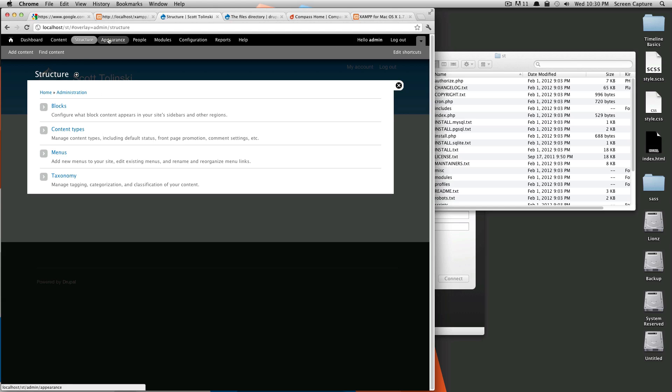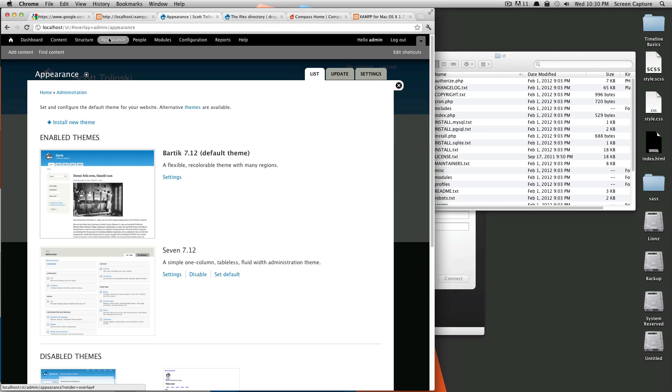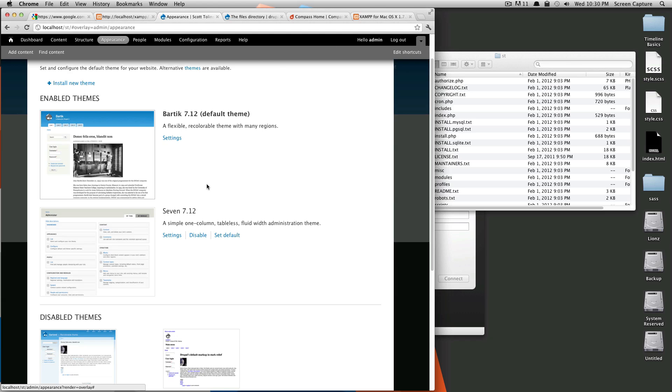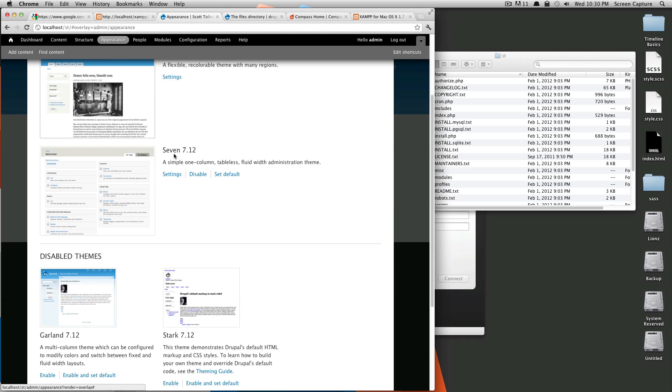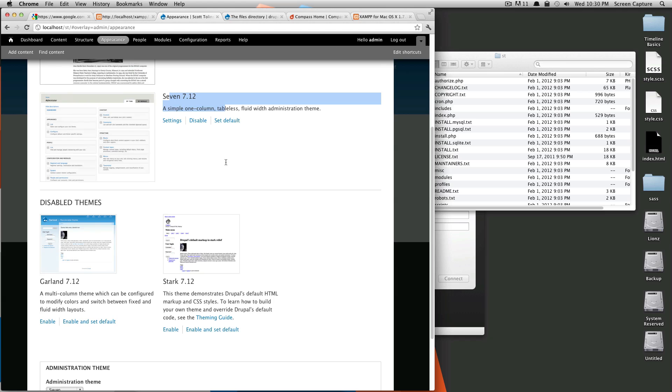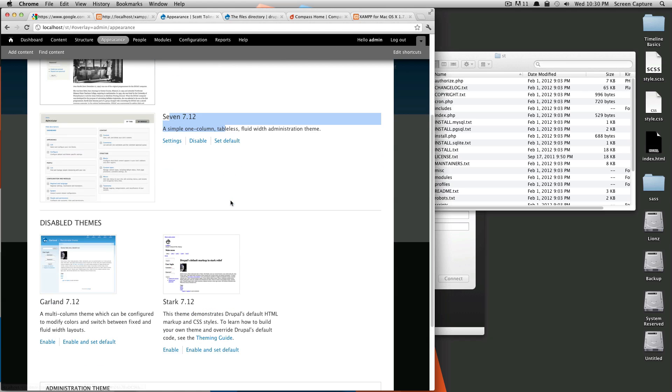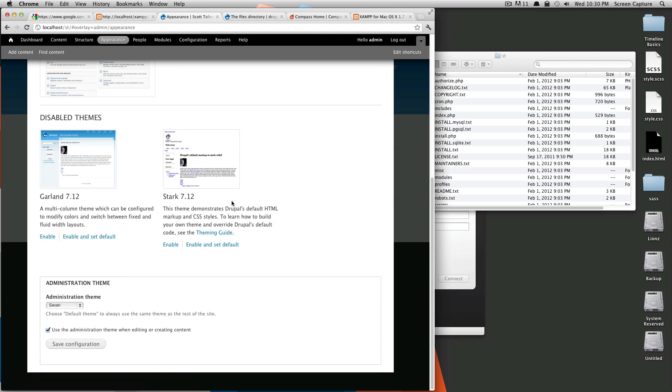And next is appearance. And in appearance, this is where you're going to deal with what themes you have installed. In the next tutorial, we're going to be going over how to install a theme. But for right now, you can see by default, Bartik is the theme that's enabled. And then seven is another theme that's enabled, but it's not set as your default. So you don't see it.